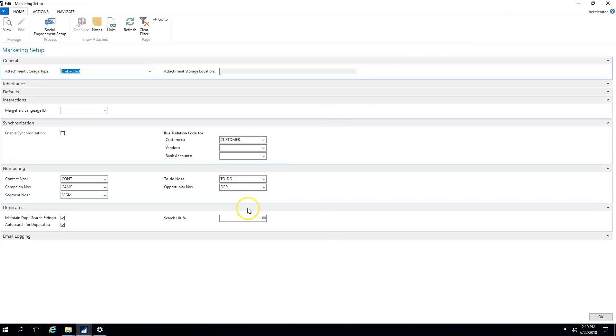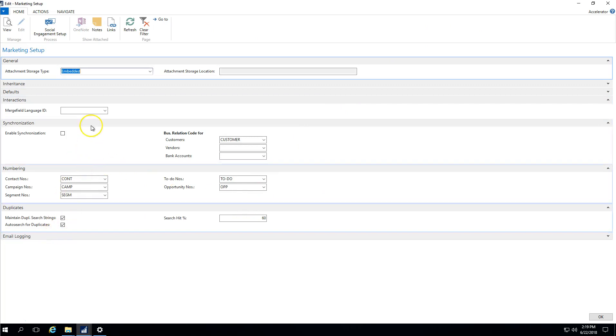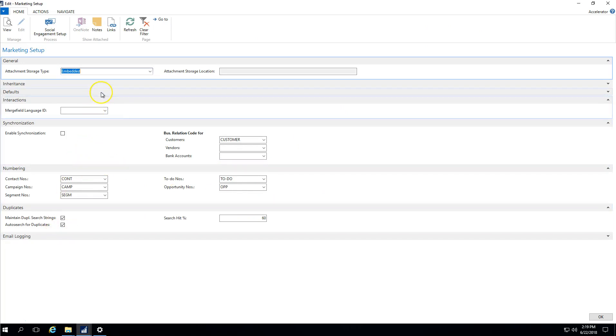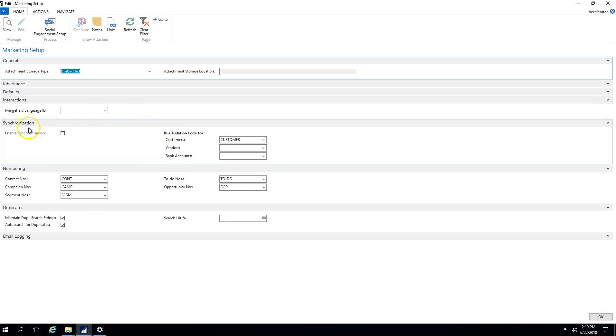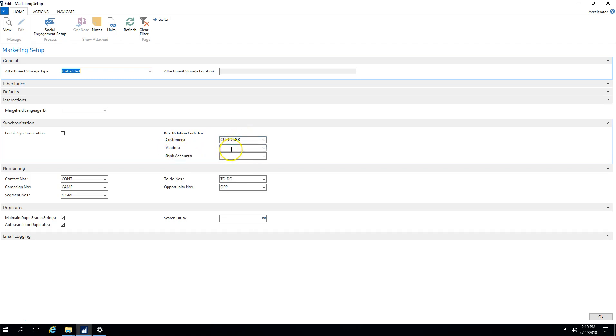We need to make sure that underneath our synchronization, we've got a business relationship code set up for customers, and if you're going to use it on the purchasing side for suppliers, you would want to make sure that you've got a business relationship code for vendors as well.